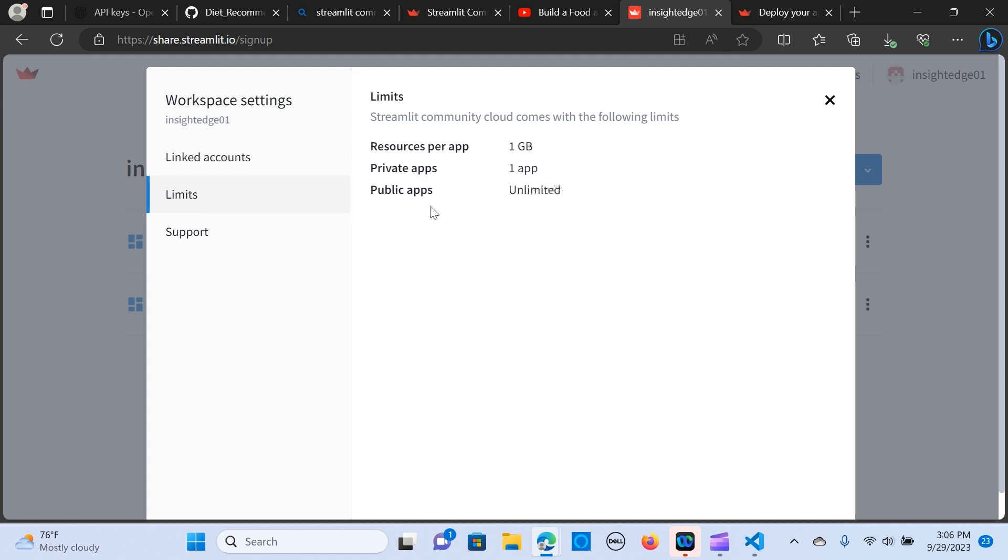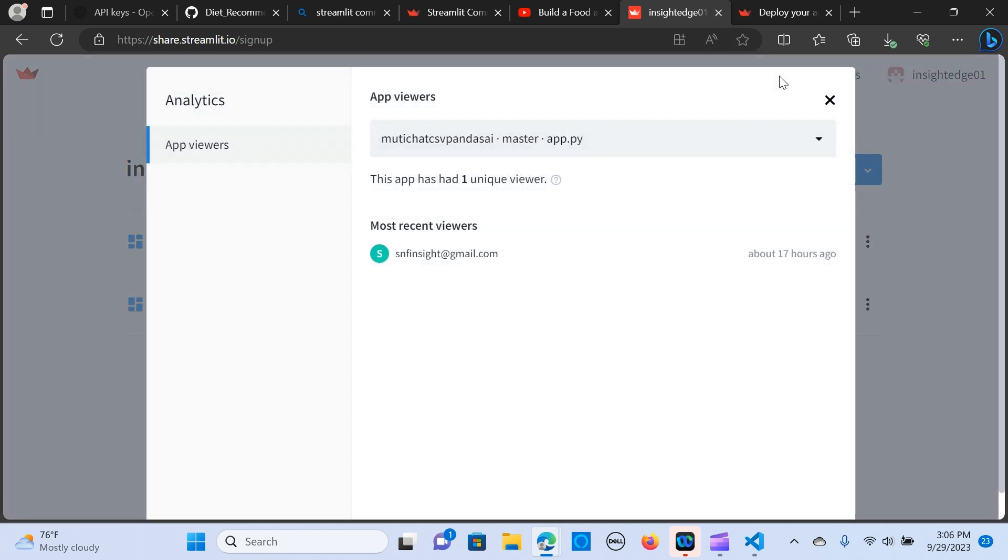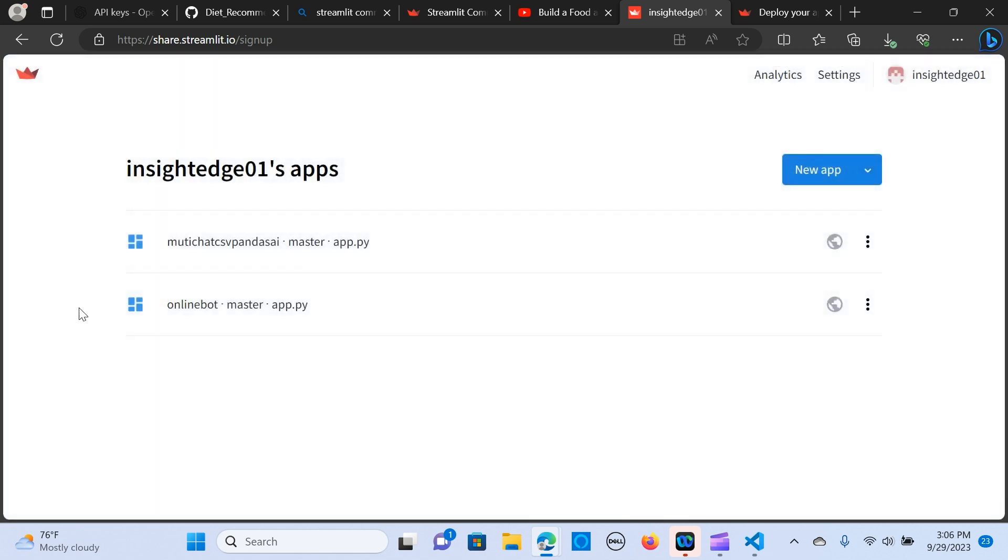We have some limits that you can have, one gigabyte per resource per app. We have the private apps so one app, we have unlimited public apps. Now let's get started. When you go to analytics it gives you breakdowns of how your apps are doing, number of views. As you can see I already have just two apps here.